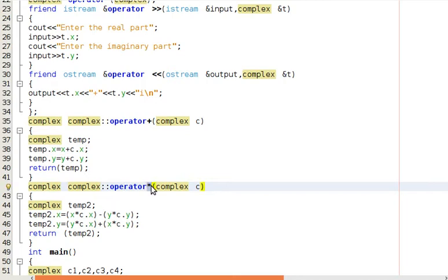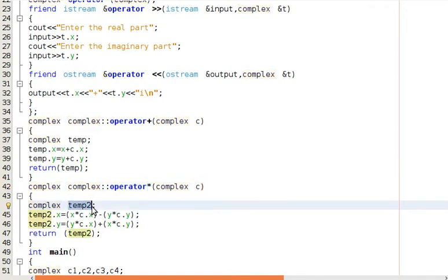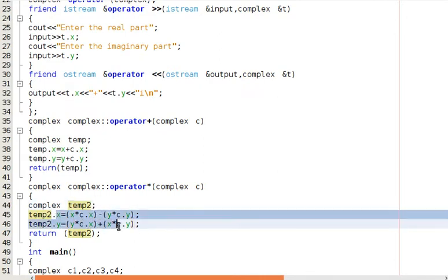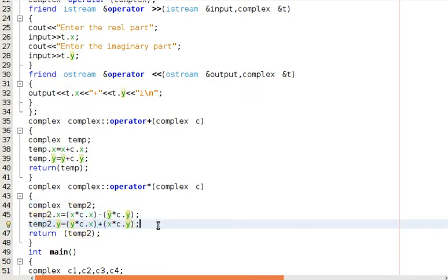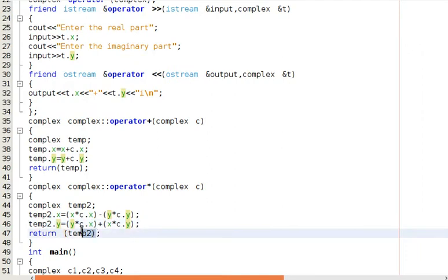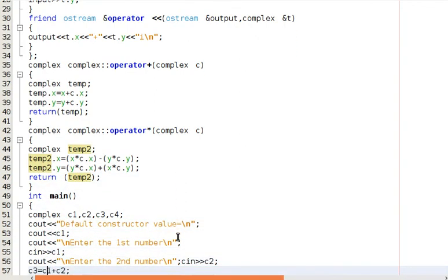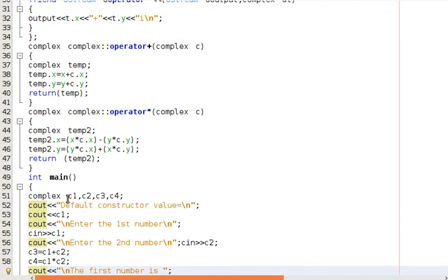Similarly, we are overloading the asterisk operator for multiplication. Again, we create a temporary complex number, perform multiplication of the real parts and imaginary parts, and then return that temporary complex number.